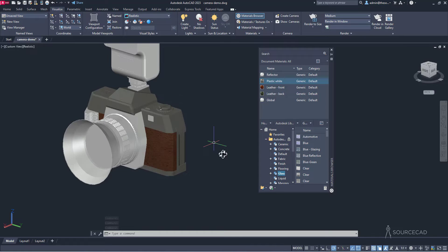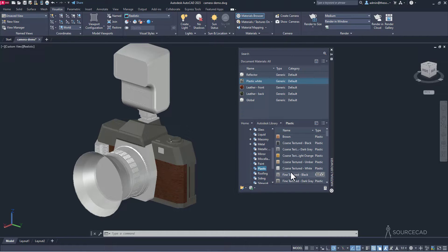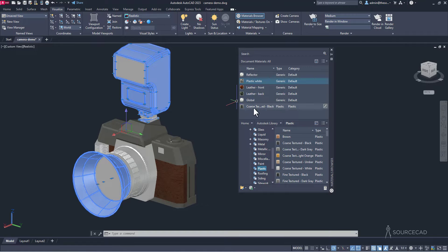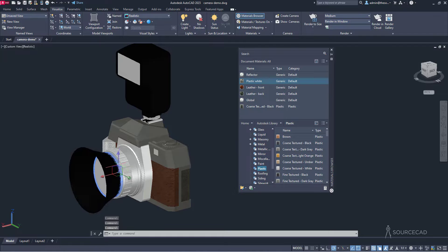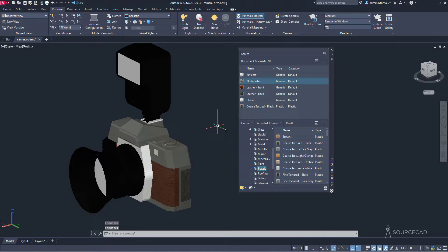For a basic black plastic material for the body and other components, go to the Home tab and expand the Autodesk folder. Select Plastic from the list — here we have coarse textured black plastic. Select it and move it to our library. Assign it to the relevant objects — this ring, and a few other parts. Right click coarse textured black and Assign to Selection. The material is applied properly.